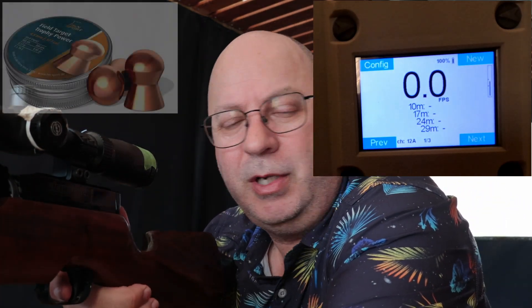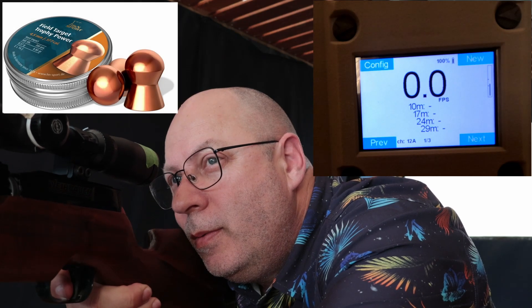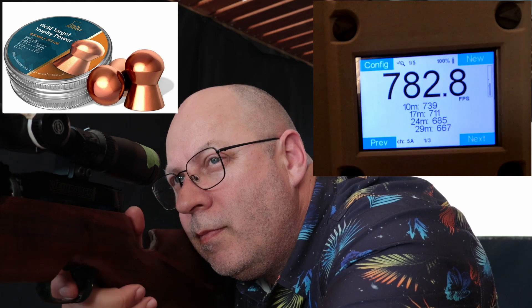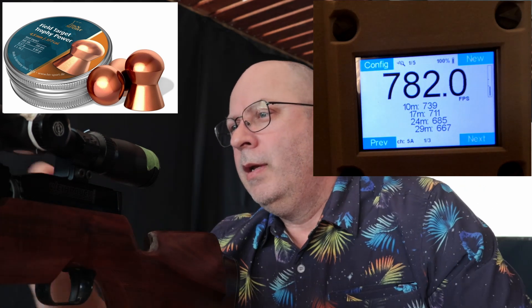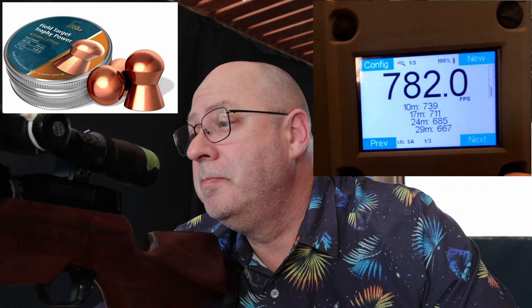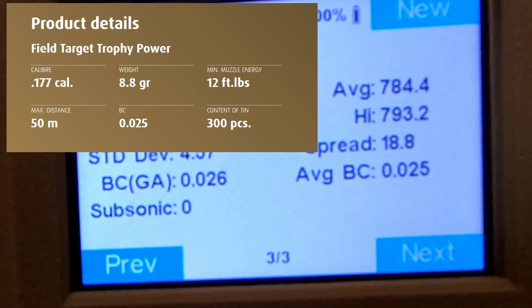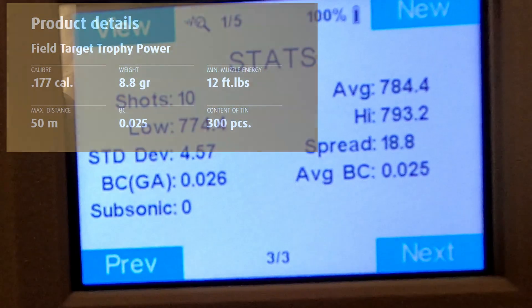Next up — 10 shots: Copper Coated Field Target Trophy pellets from H&N. Average 784 fps. Look at that BC — 0.025! The copper coated ones are slightly better on the BC equivalent than the lead ones so far. That's the only copper ones I've got here for testing today.